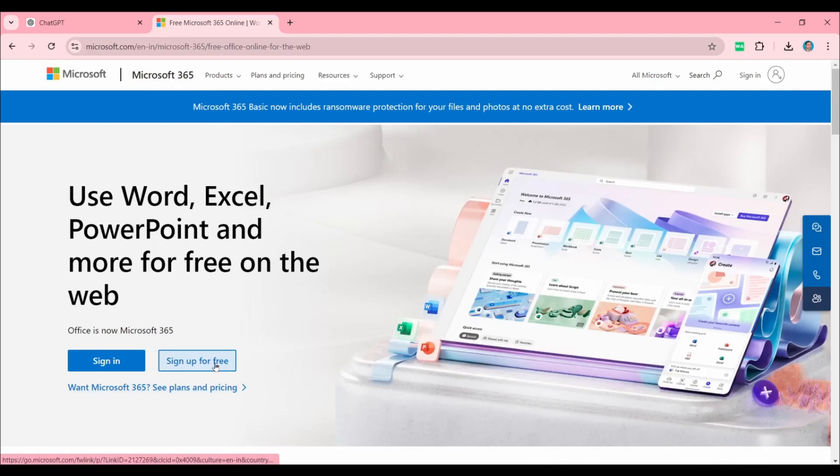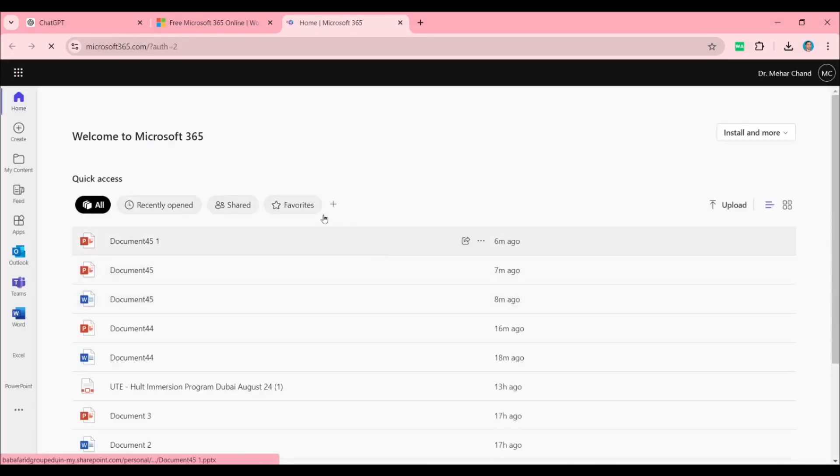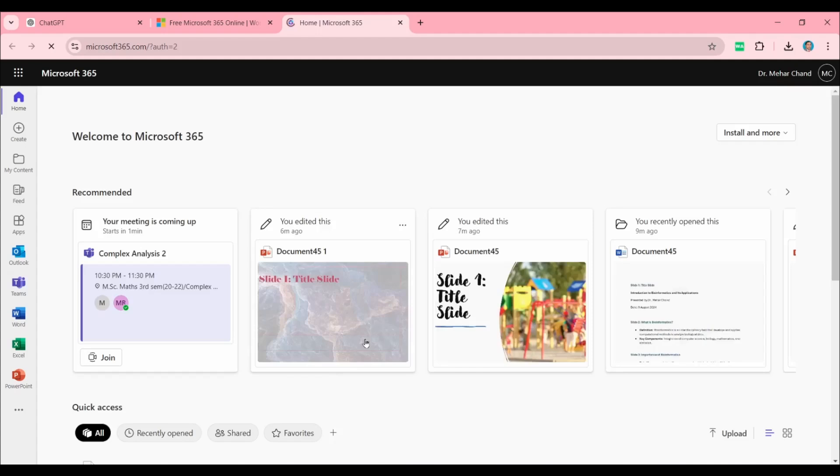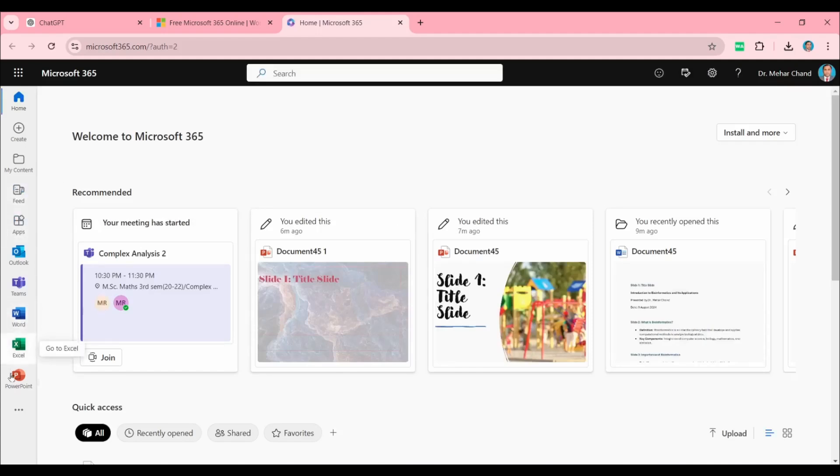I have my account, so I will sign in. This is the interface of Microsoft 365. On the left-hand side, you can see several icons: PowerPoint, Excel, Word, Teams, Outlook, etc.